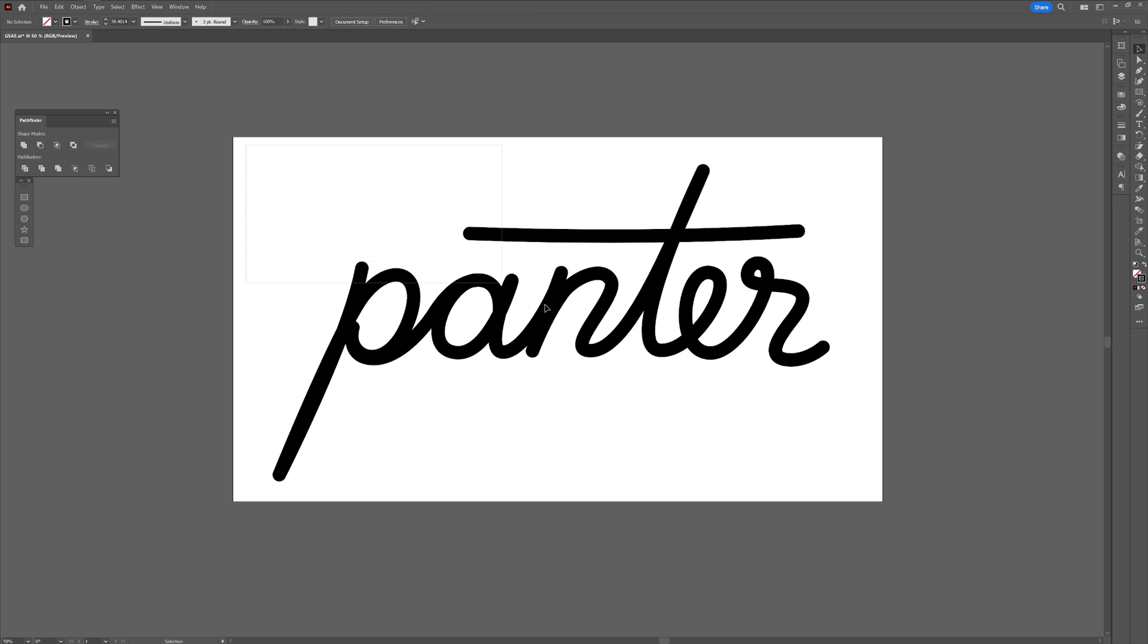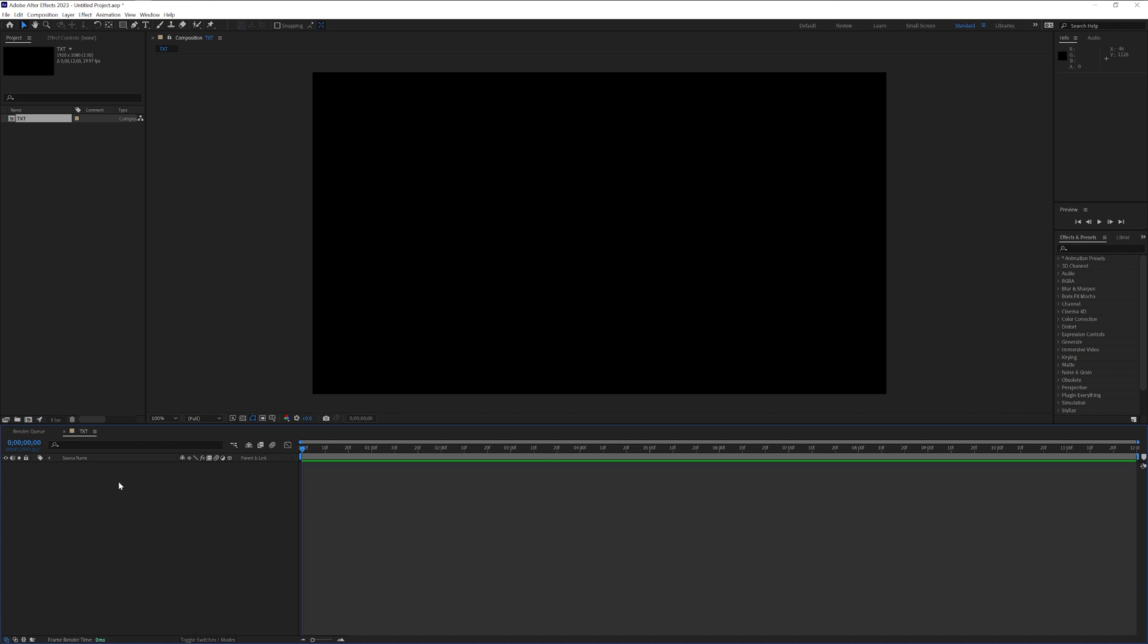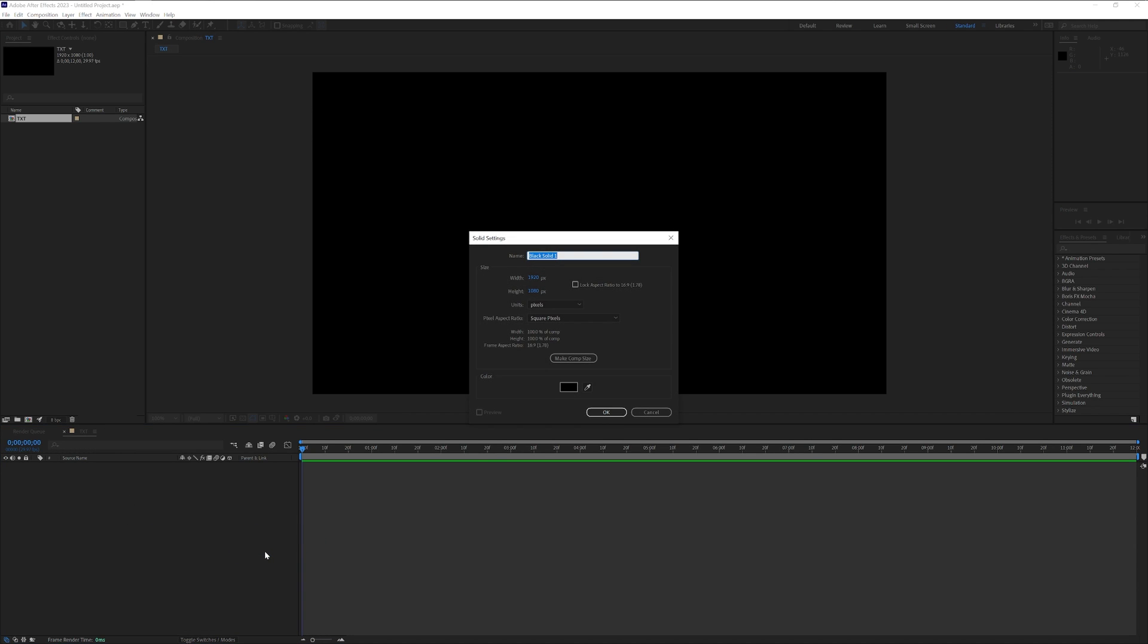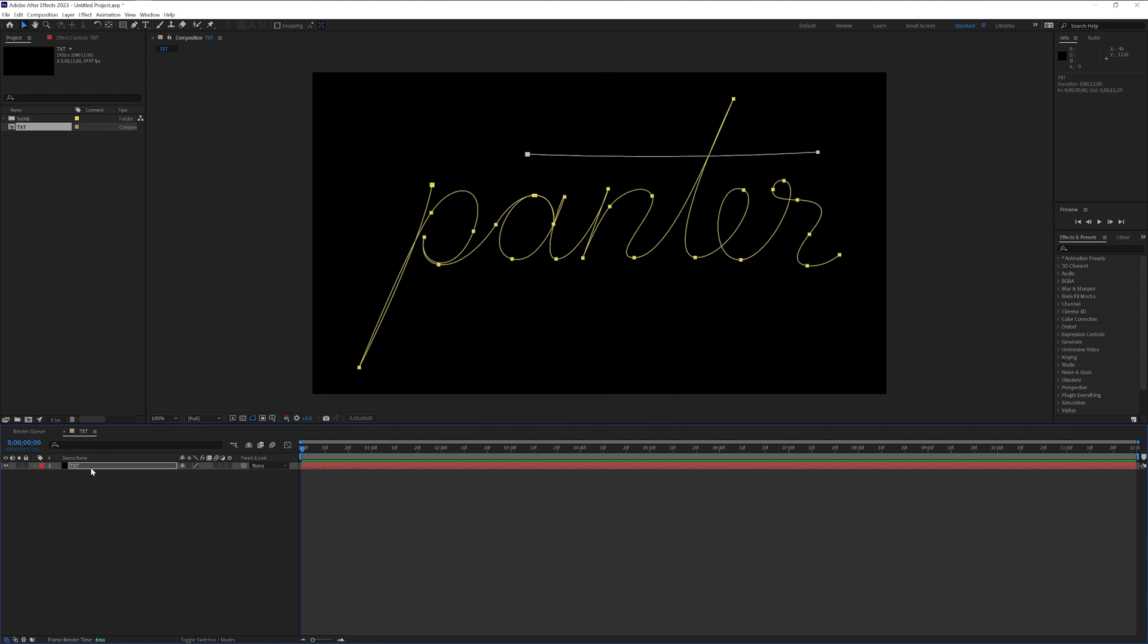After you're done you can select it, press Ctrl+C and go back to After Effects. And here at the text I'm gonna right click, click on new, select solid, I'm gonna type in text, click OK and I'm gonna press Ctrl+V. And this way it's gonna copy paste the text.